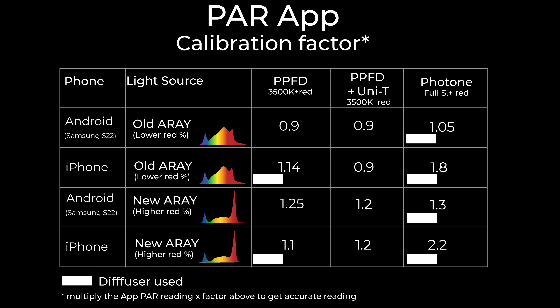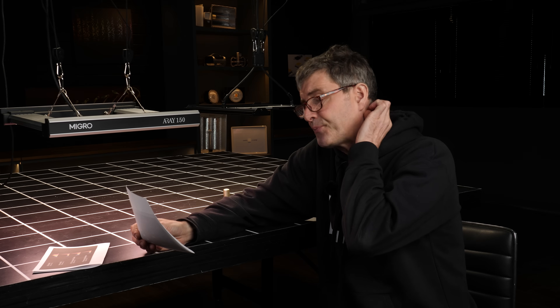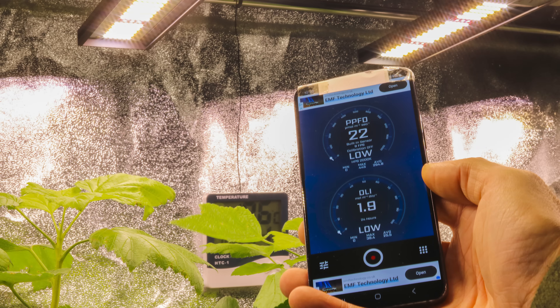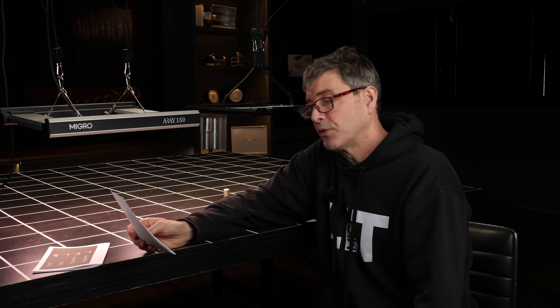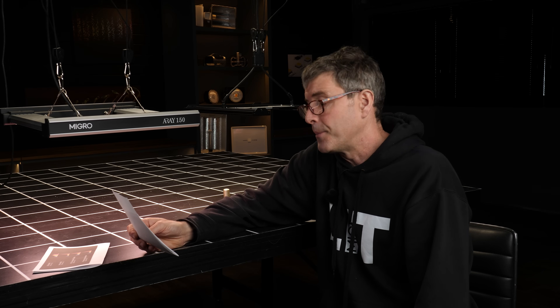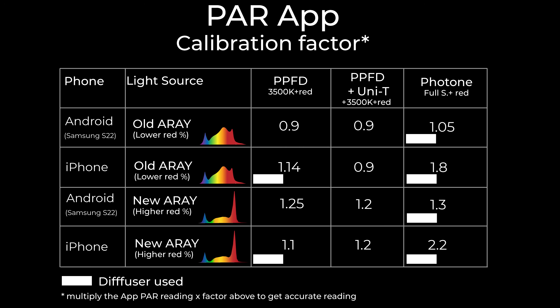As you go across the chart, with the Android S22 on the old array, I measured it with the PPFD app: 0.9 factor. PPFD app paired with the Unity via Bluetooth: again 0.9 factor. The Photone app has only one LED setting on the free version, which is full spectrum plus red. Just to note: it requires you use a diffuser — just a simple piece of printer paper over the sensor on the phone, sellotaped on both sides over the front-facing camera. You can get a diffuser from Photone which would probably be more accurate.